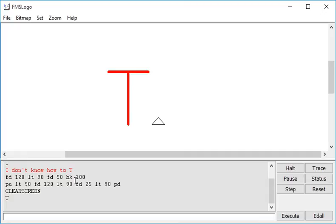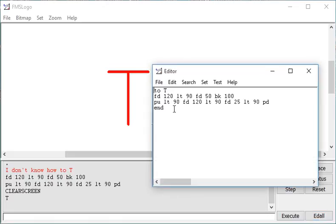The other letters of my initials I need to draw are A and S. So if I go back to the editor, I can enter to A and then if I've started a procedure, all procedures start with TO and they have to finish with END.